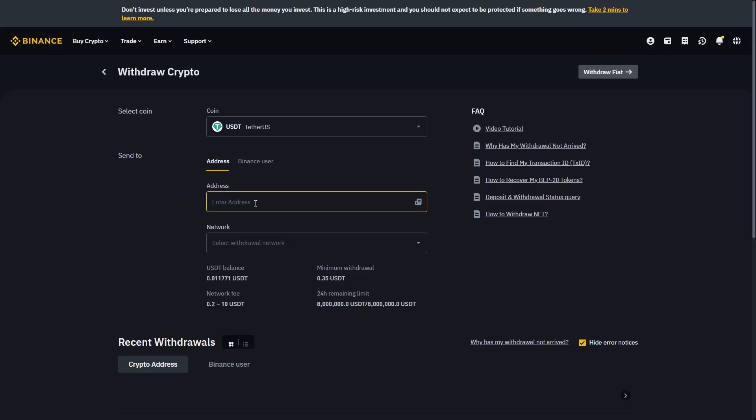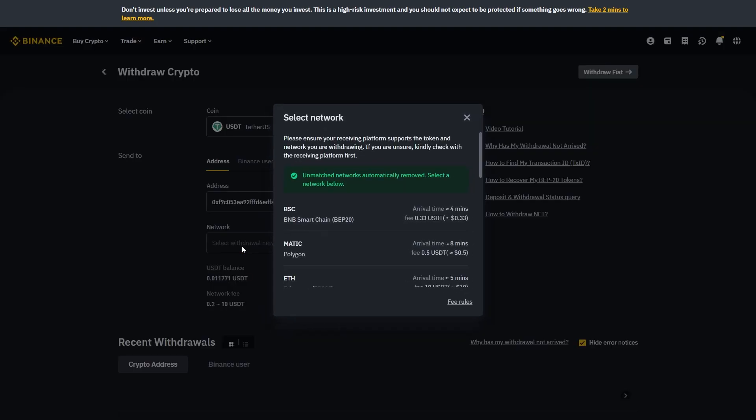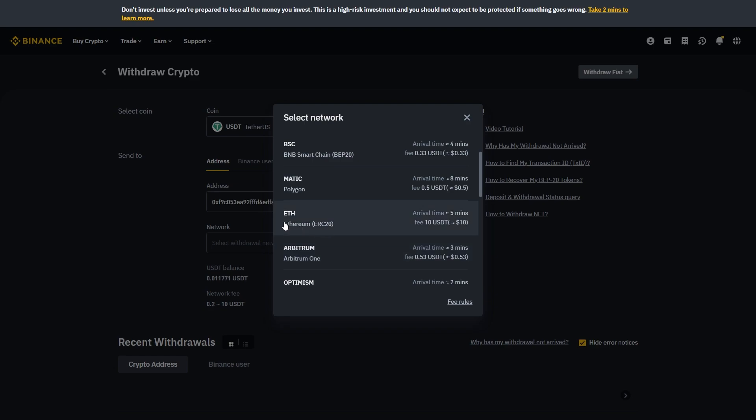Then we can head back over to Binance and paste it in here. But as I said earlier I picked Ethereum ERC20. So for the network I'll have to make sure I pick ETH which is this one ERC20.